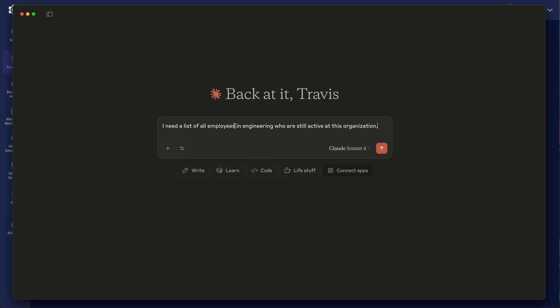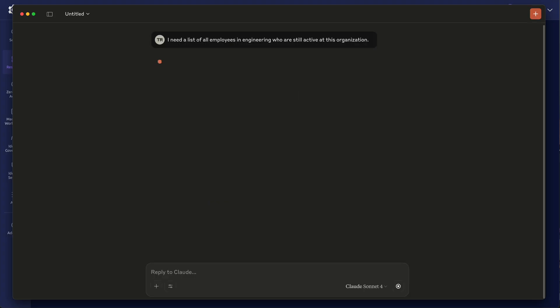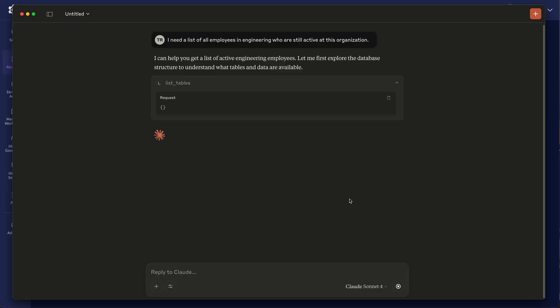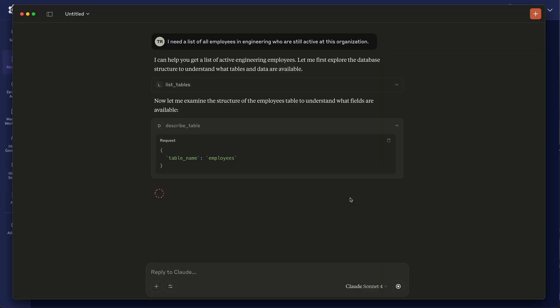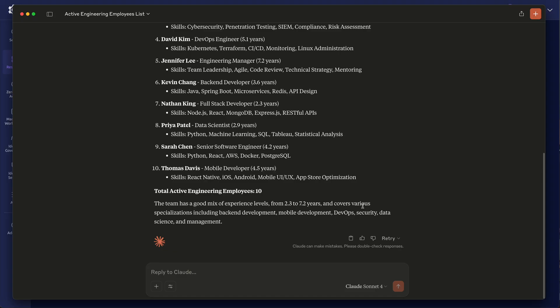So let's say I need a list of all employees in engineering who are still active at this organization. And when I run this, since Teleport sits between the client and the server, Teleport has the final say as to which you can and can't run. And it runs a series of queries, with the final one being the final call we need to get the right data.